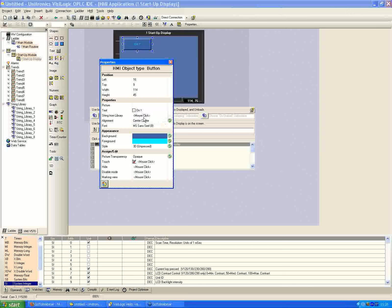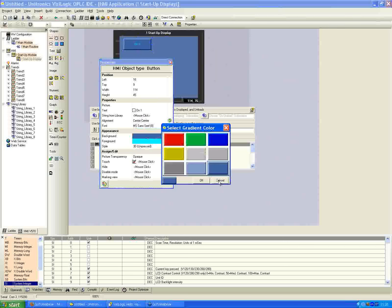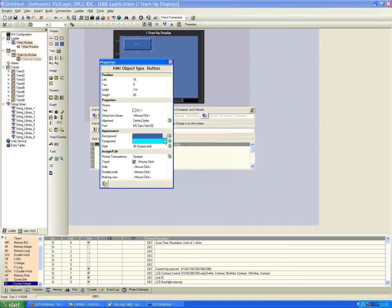We have the option to have text from the string library as well, but we're not going to go into that today — it's a whole other topic we'll look at later. The standard options include selecting fonts, and also the appearance: the background color of the button with nine color options, the text color, the foreground, and the style — whether you want it pressed or flat. Those are more cosmetic options you can define.